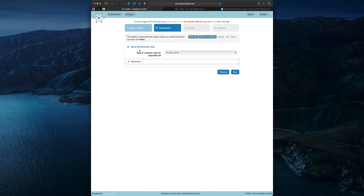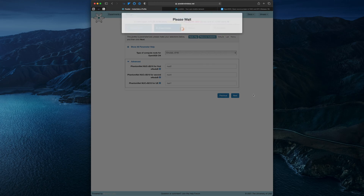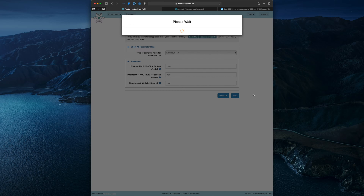This will bring us to the parameterization step. This profile doesn't have many parameters — just the type of compute node we'd like to use for the core network, and some advanced parameters that allow for selecting different resources in the attenuator matrix.